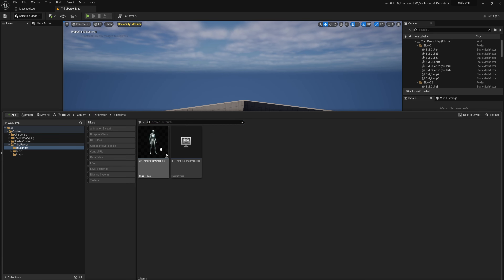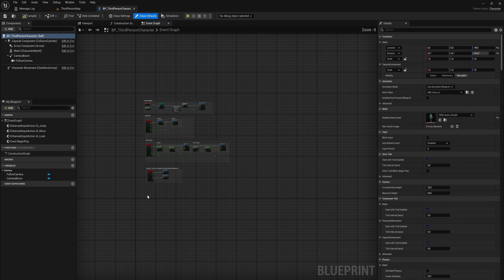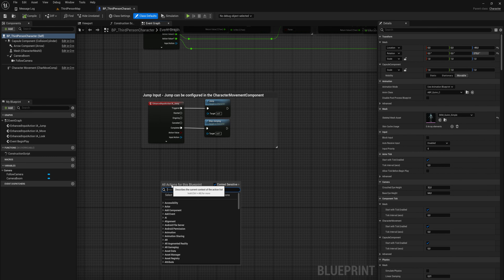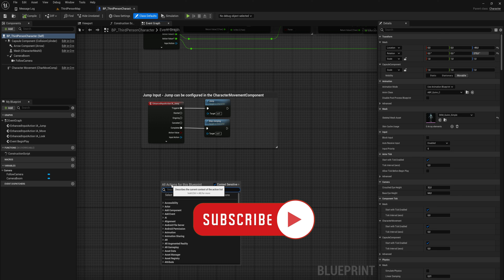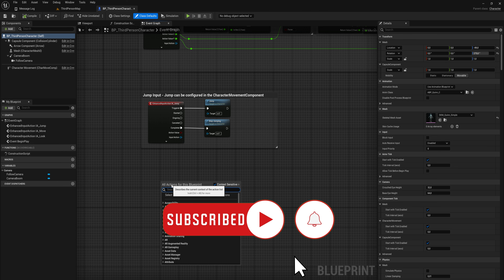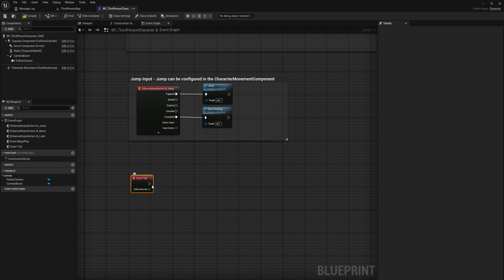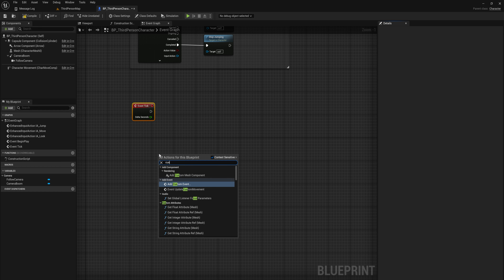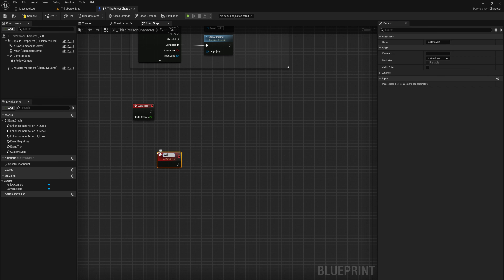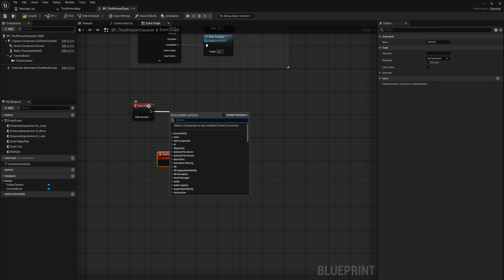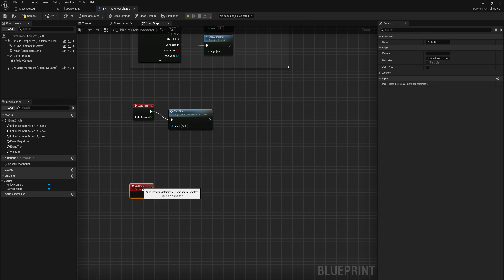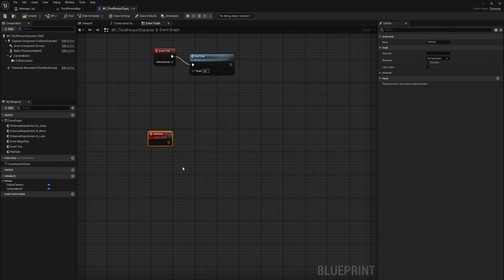Let's get started and open up our third-person blueprint. In that we're going to be working in the event tick because we want to check every single frame whether or not we should be doing any wall jumping or any wall sliding. We're going to make a new custom event and call it wall slide, which we will run every frame in event tick — just to keep things a little bit more organized, we're going to split this up into a couple of different functions.